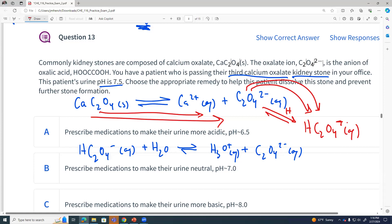If we made this more basic, that wouldn't help. Making it acidic will protonate that conjugate base, allowing more calcium oxalate to go into solution. We want to make it more acidic — that increases the solubility and shifts the equilibrium farther forward.